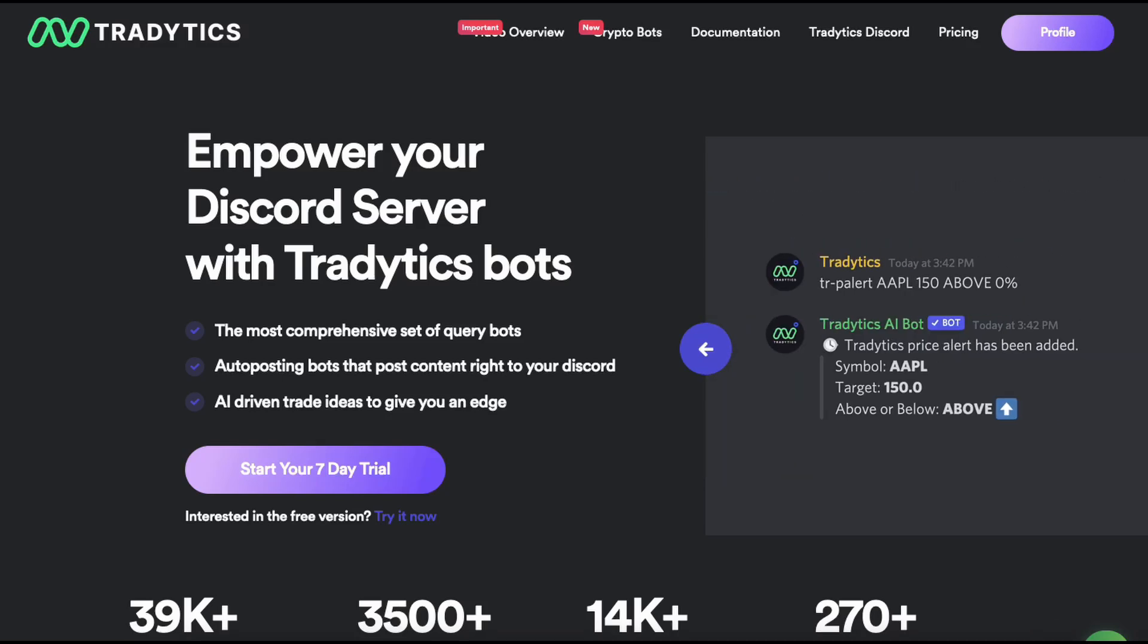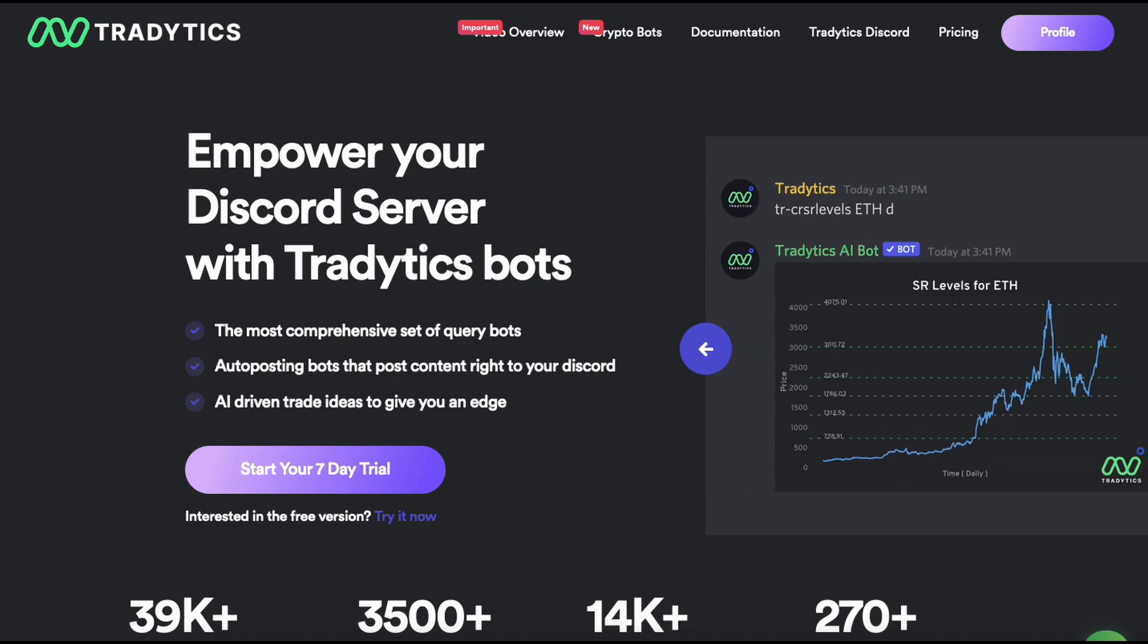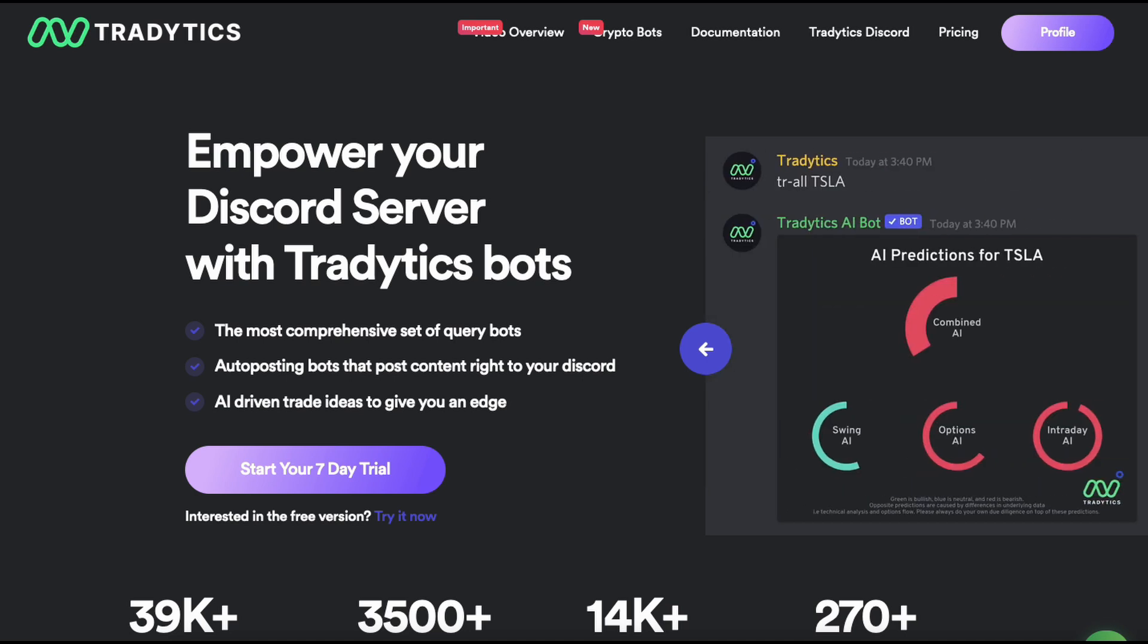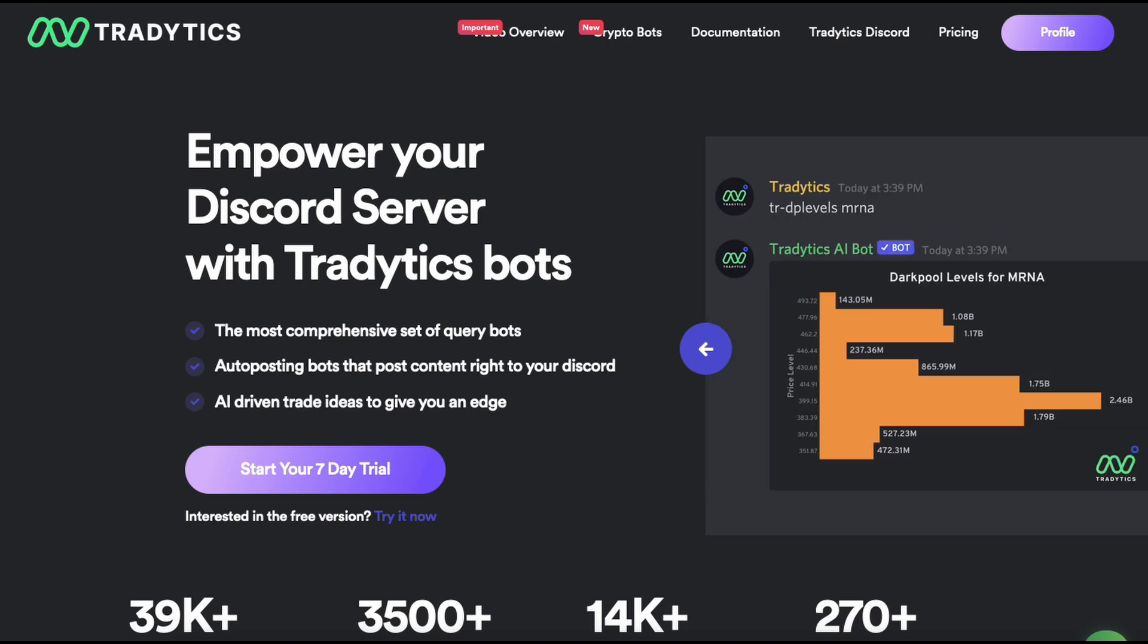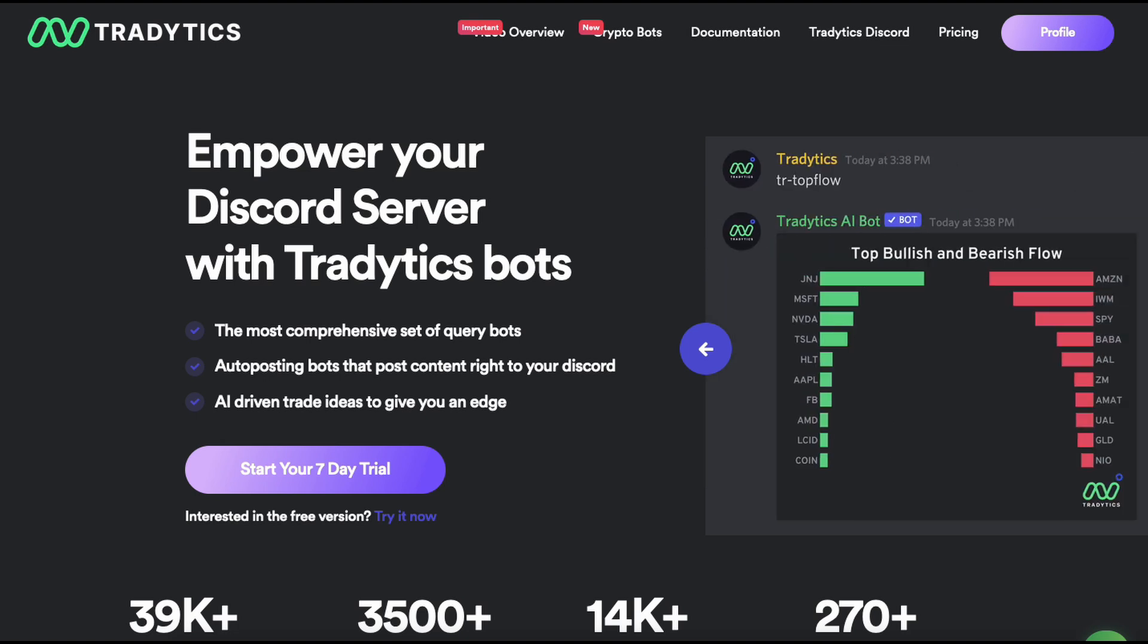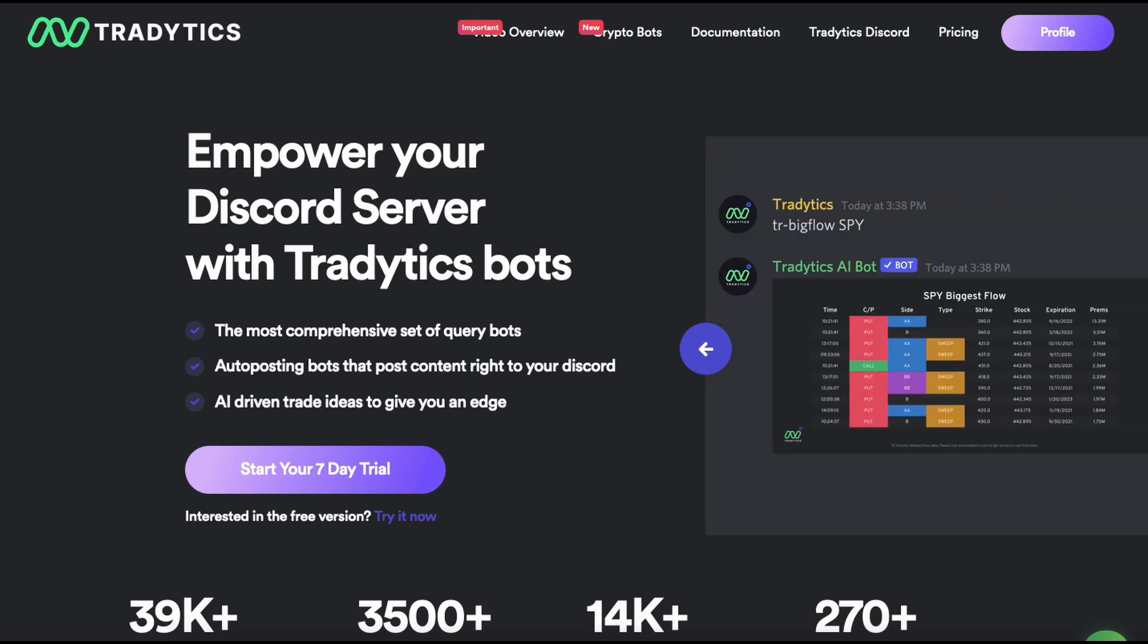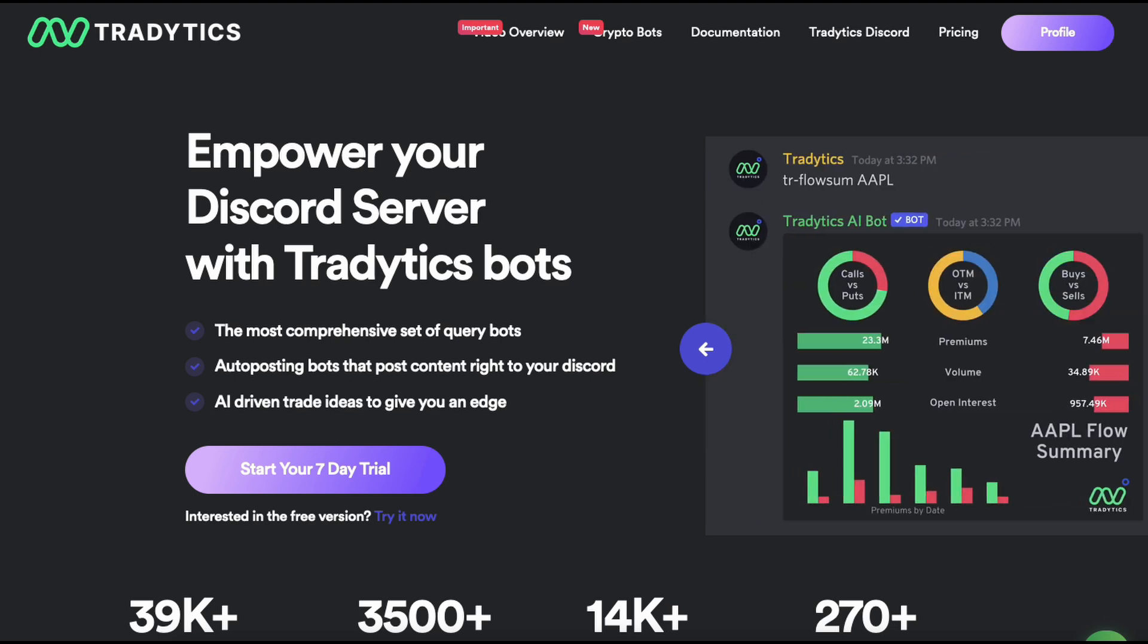Hey everyone, today we are going to talk about Tradytics Discord bots, which is a very cool product we have. It's in over a thousand Discord servers at this point and more than 100k commands are used for a Discord bot almost every single day.